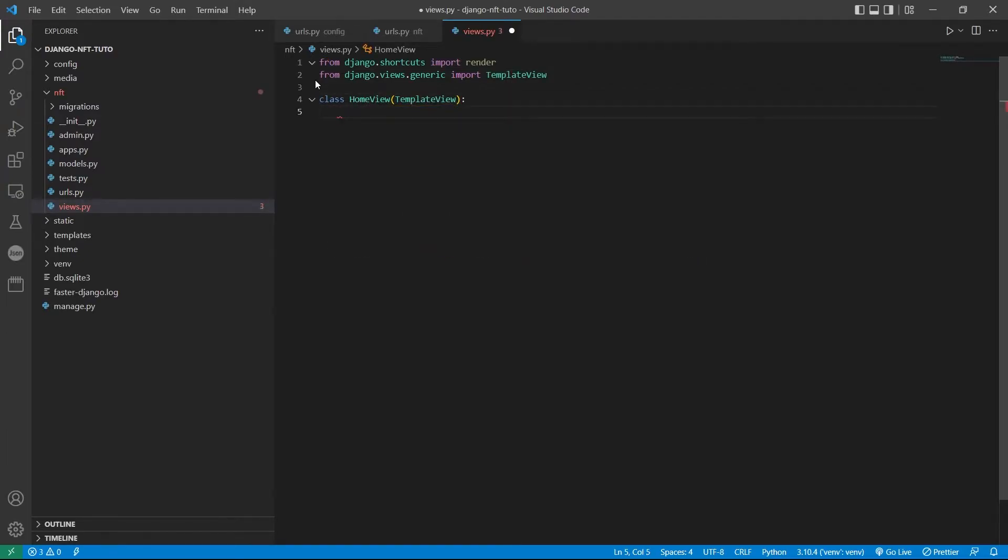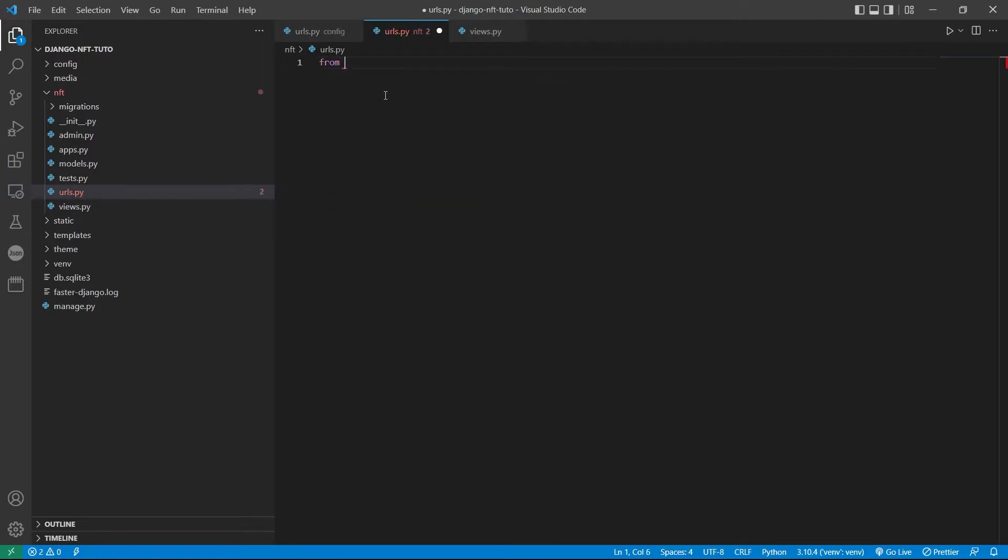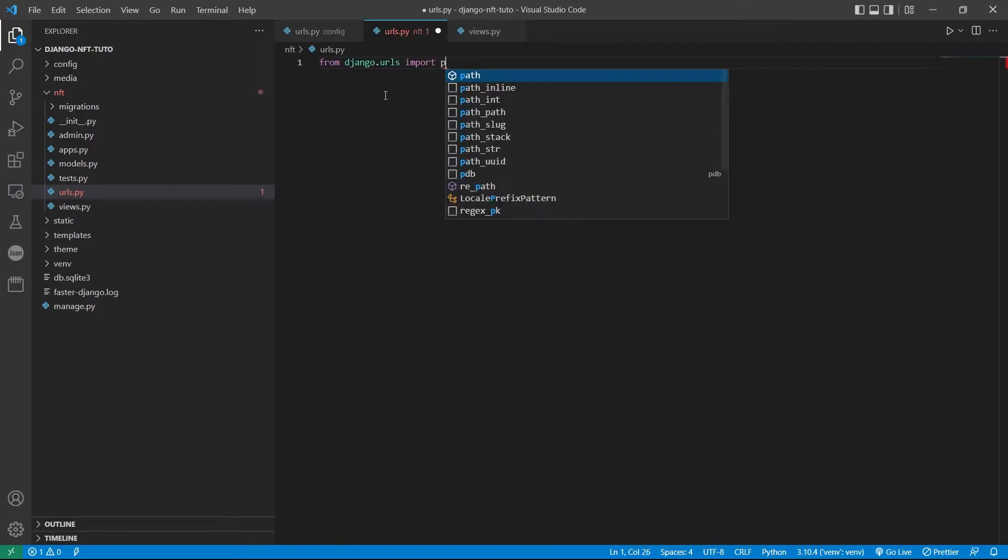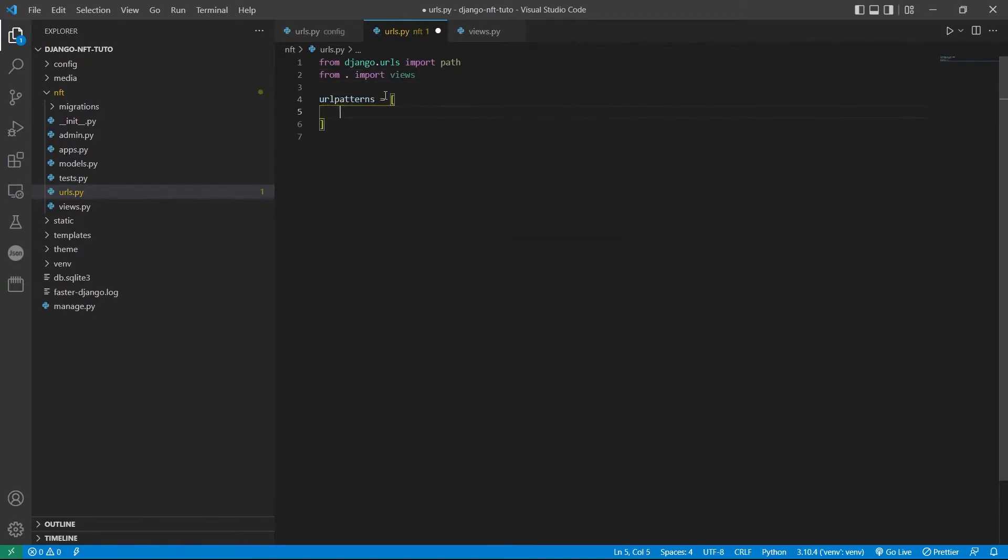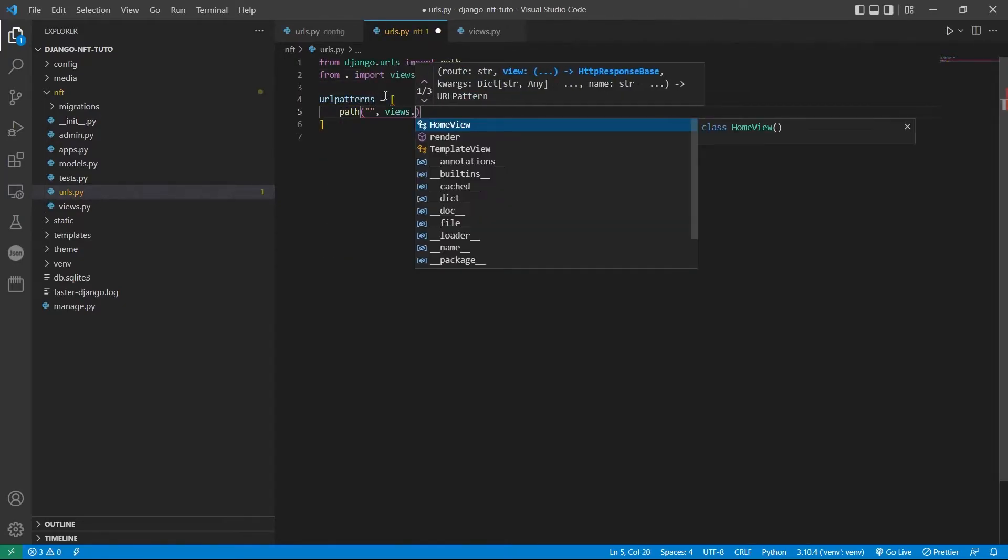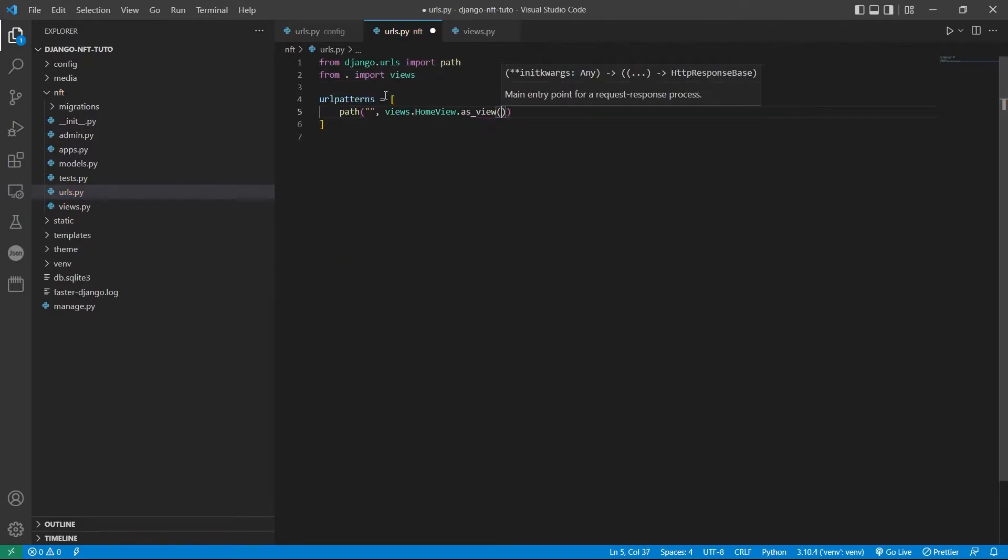So we are creating the home view class. We are using the generic view TemplateView to make everything simple. The template name is home.html, it doesn't exist yet. Moving to the app urls.py, import what we need then edit the path of the home page.